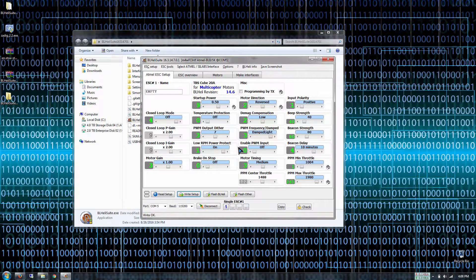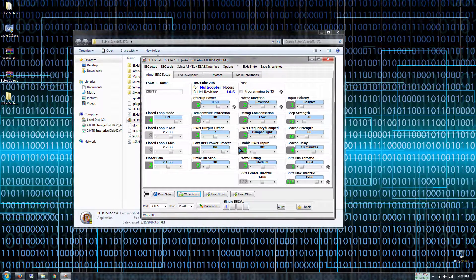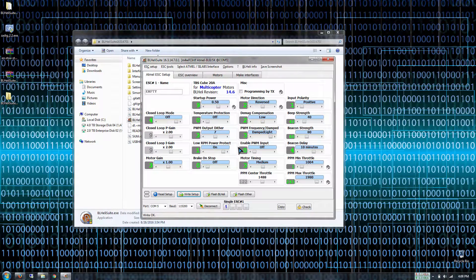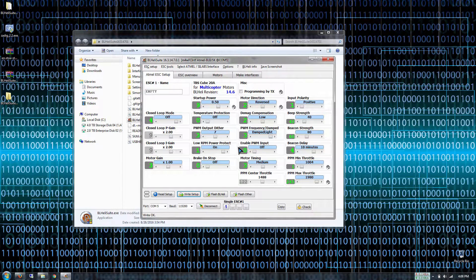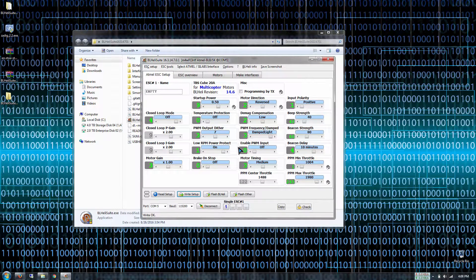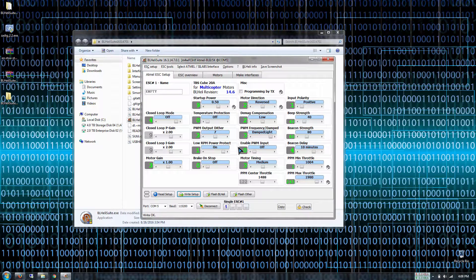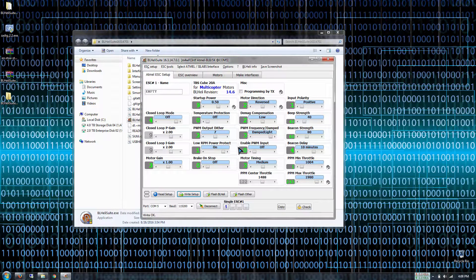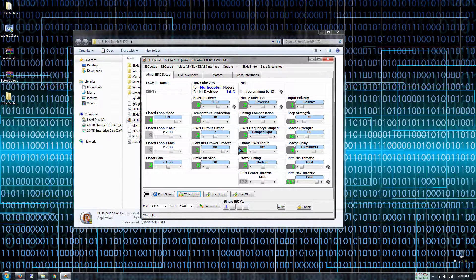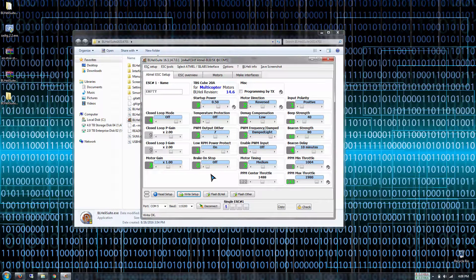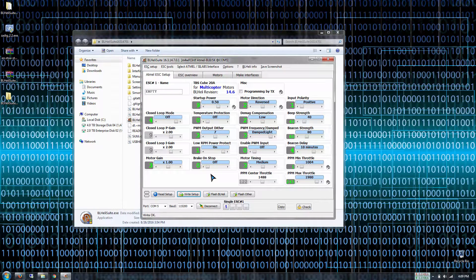Also for some reason if you've never really used BL HeliSuite it might tell you that it wants to update to the latest firmware. Just go ahead and do that. It'll take like about five minutes to update all the ESCs. You got to do them individually. I recommend running the latest version of BL HeliSuite.